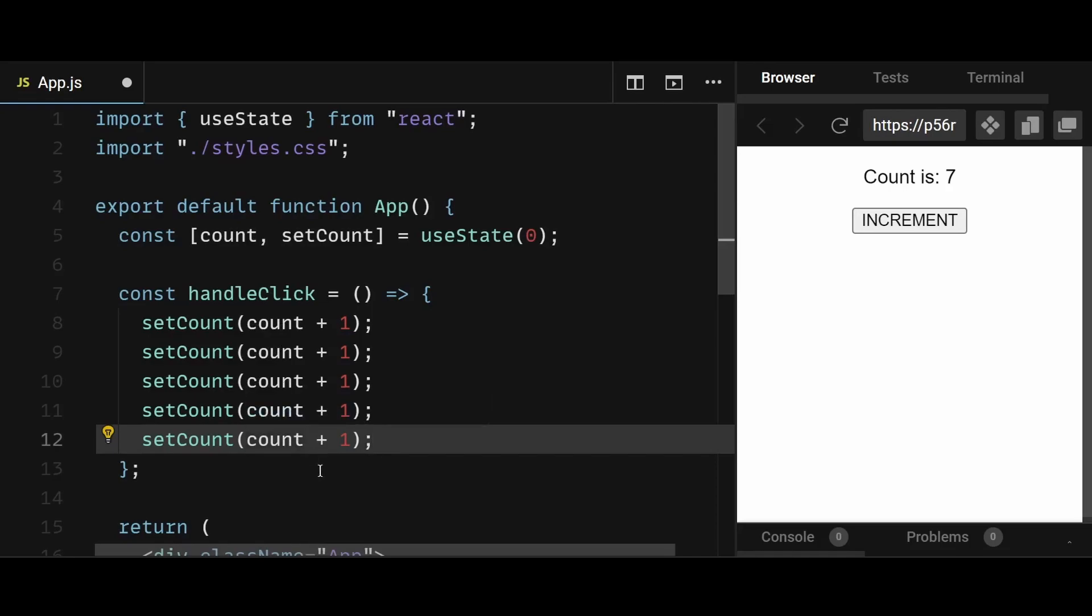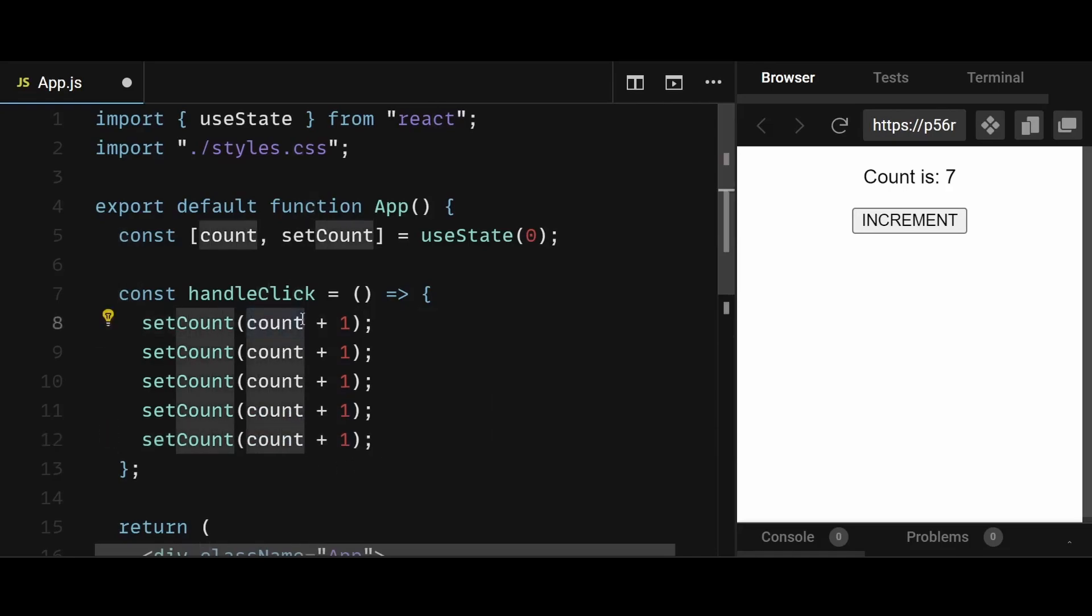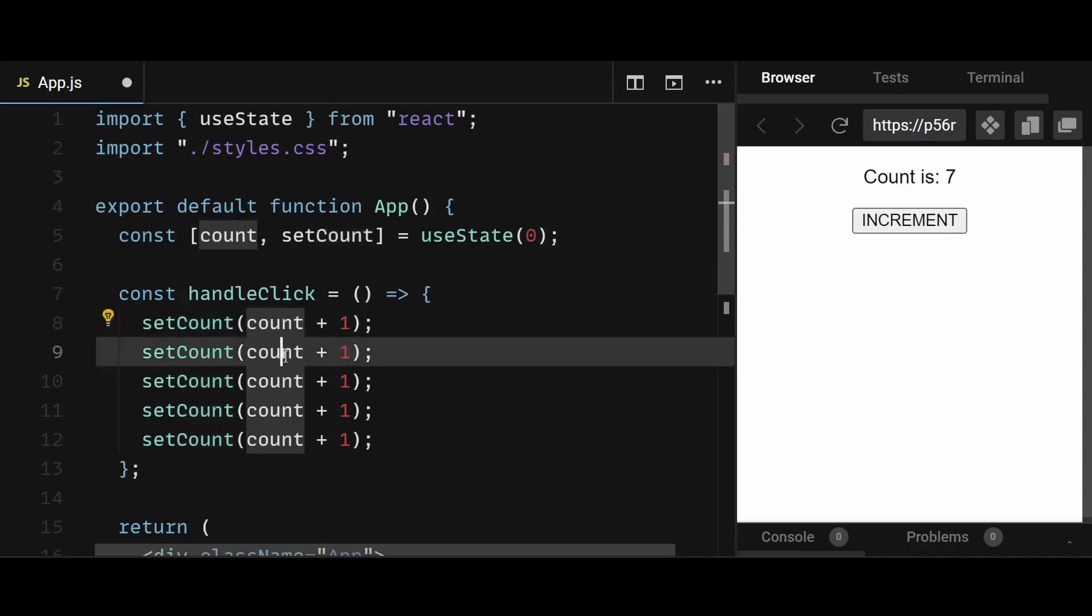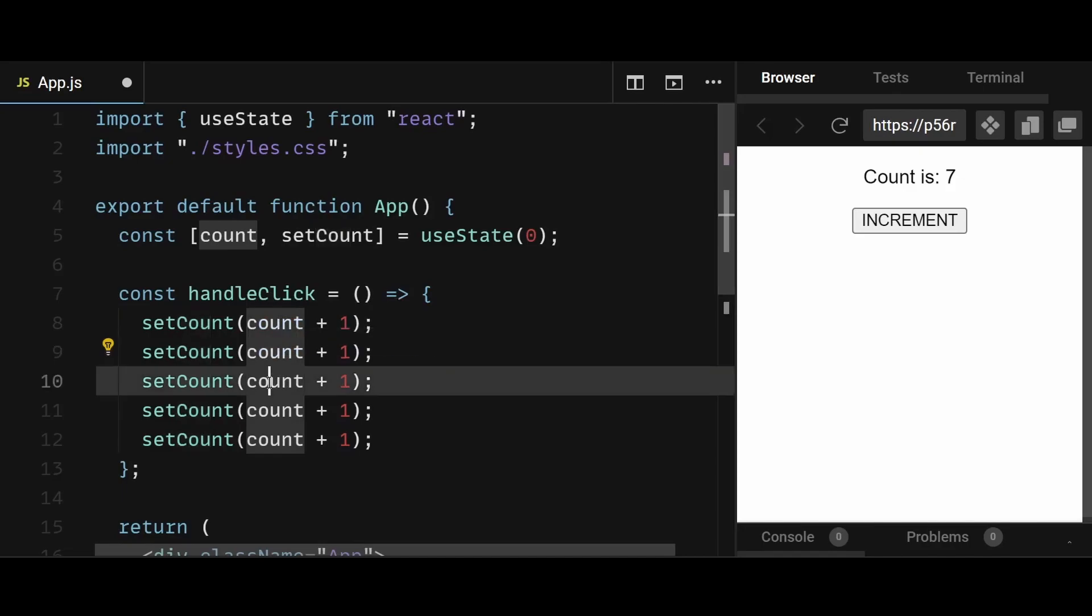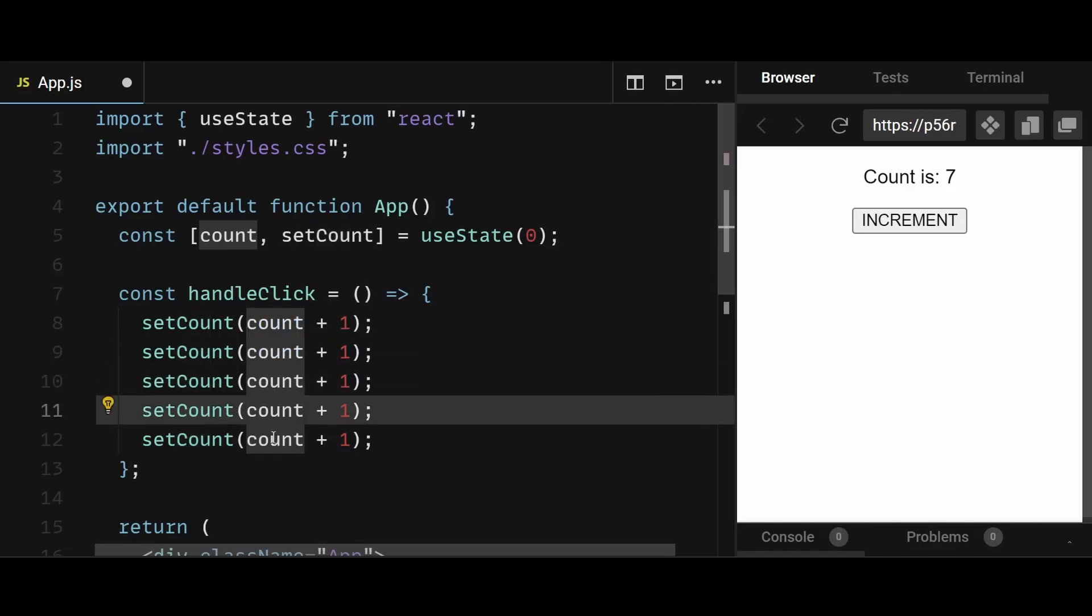So initially, when I click on increment, this count here will be 0, and this 0 plus 1, which is 1, will be scheduled to update sometime in the future. So when we get to the next line, the count here is still 0. It's not 1 yet. And so this will also schedule the count to be 1 in the future. And this same thing will continue for all the setCount in this function.